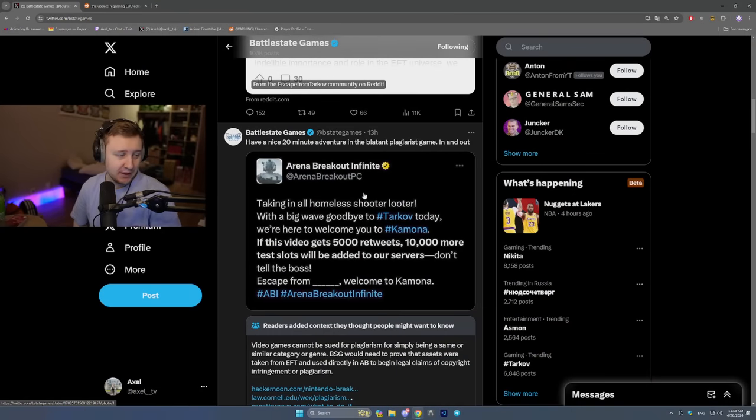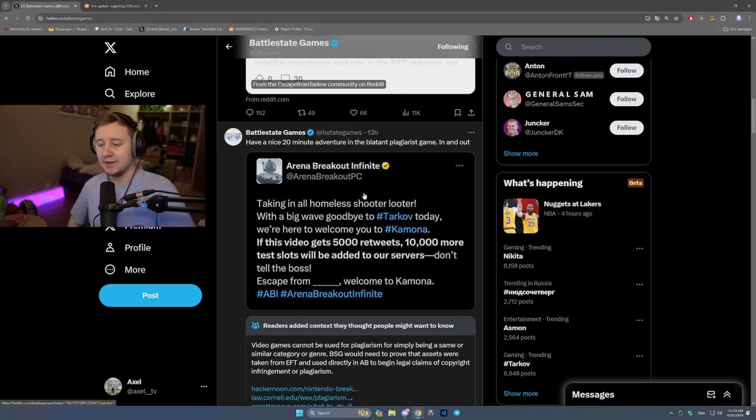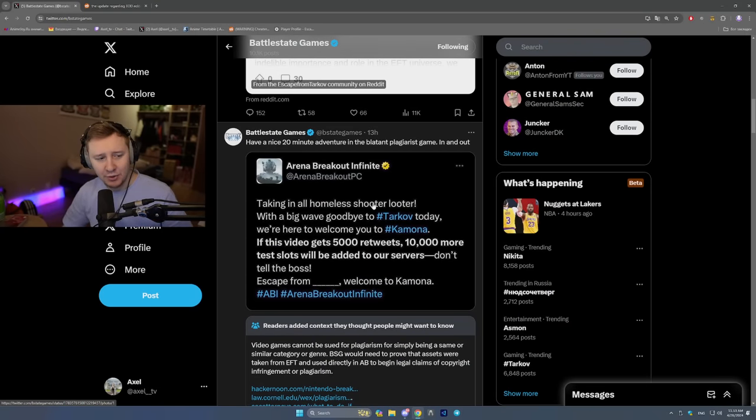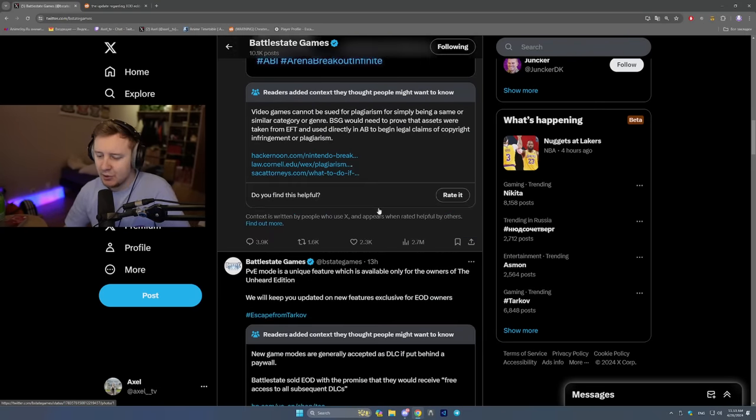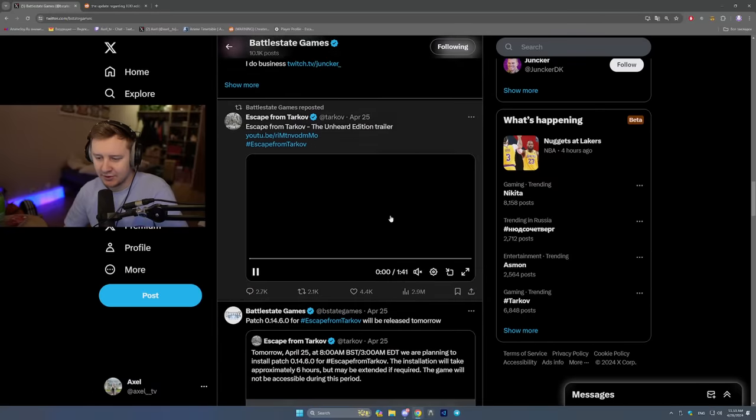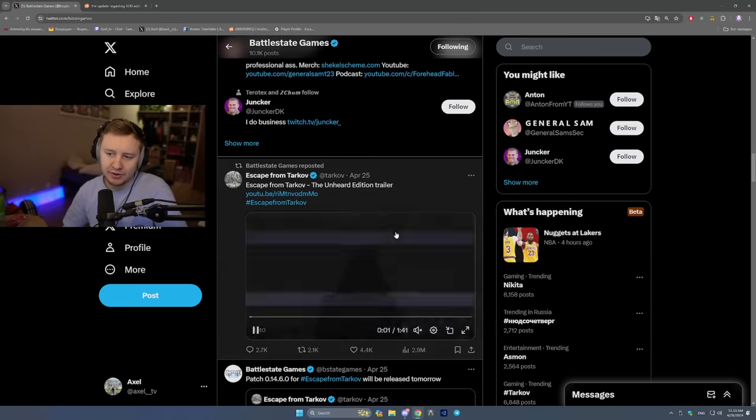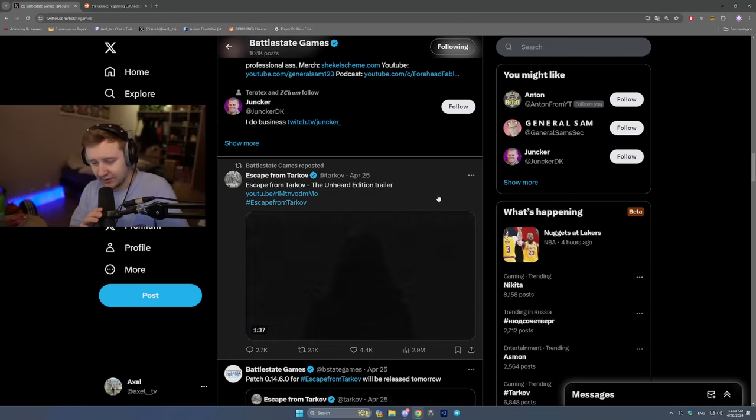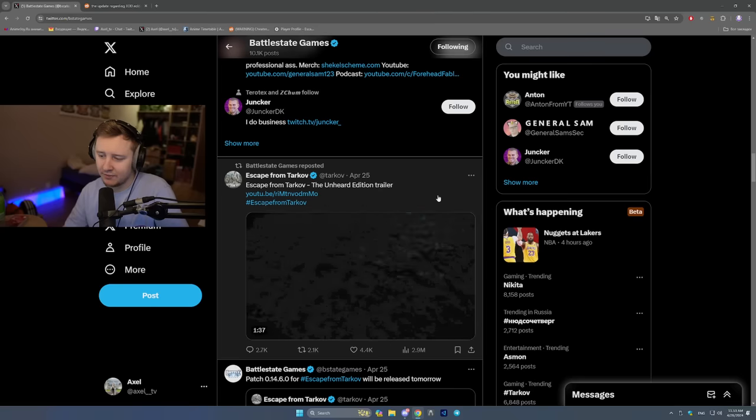Good morning, YouTube. Usually the storms come down after a day or two, but seems like not this one. As you know, yesterday BSG released a new update, a new pack in the game that is called Unheard Edition.